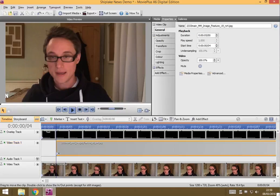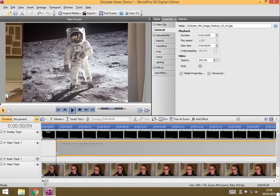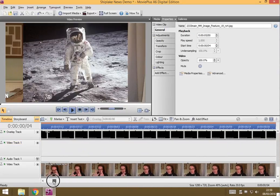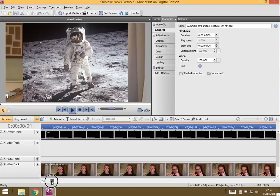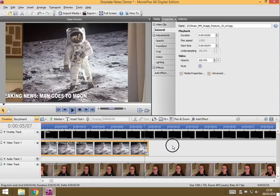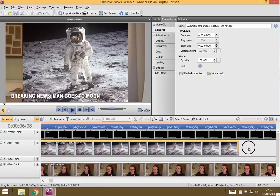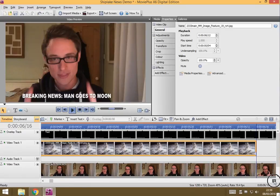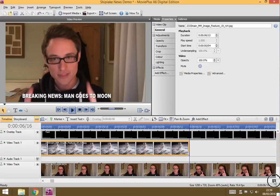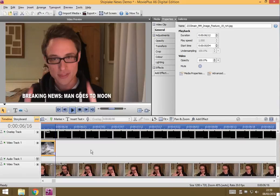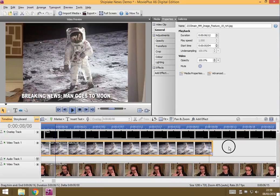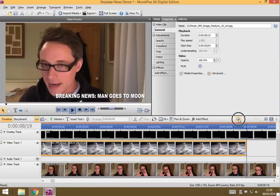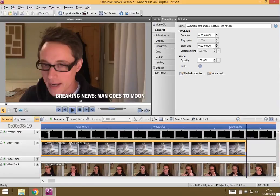So I drag it on and oh dear, we've got a bit of a problem. First of all, it actually doesn't last the full length. So all I need to do is just move my mouse to the end so that it changes to that different control.